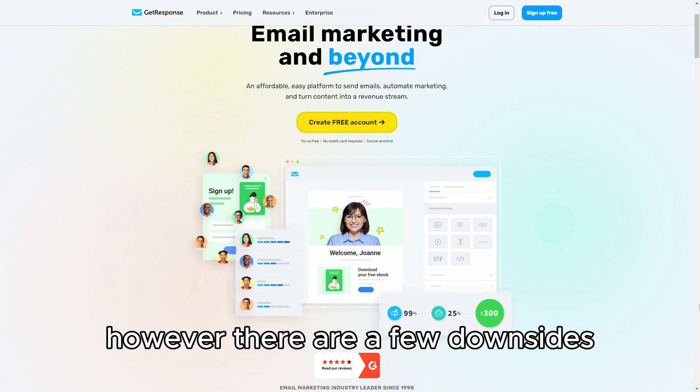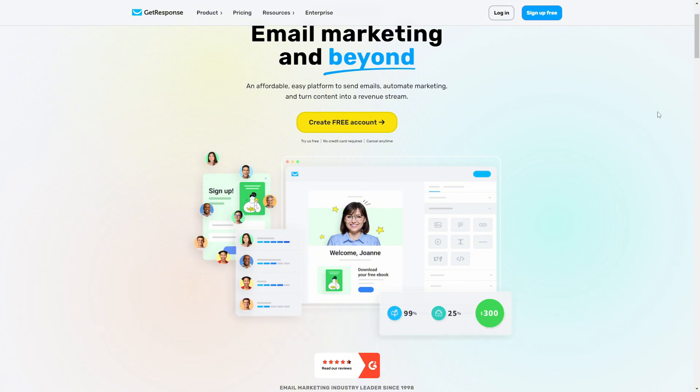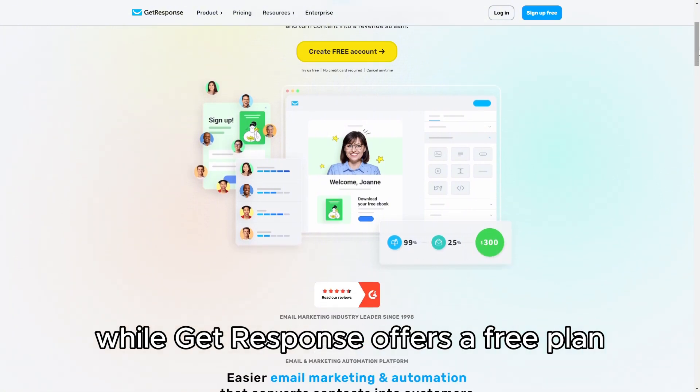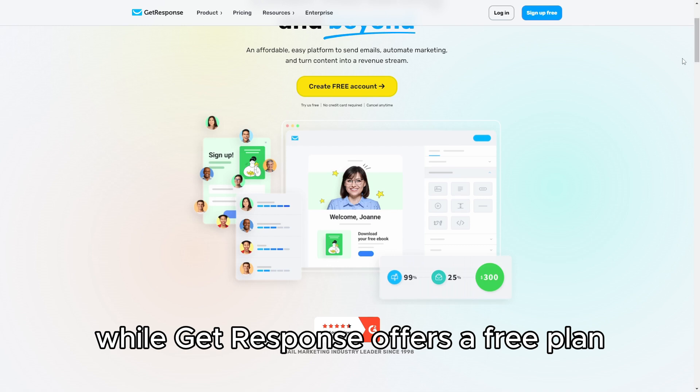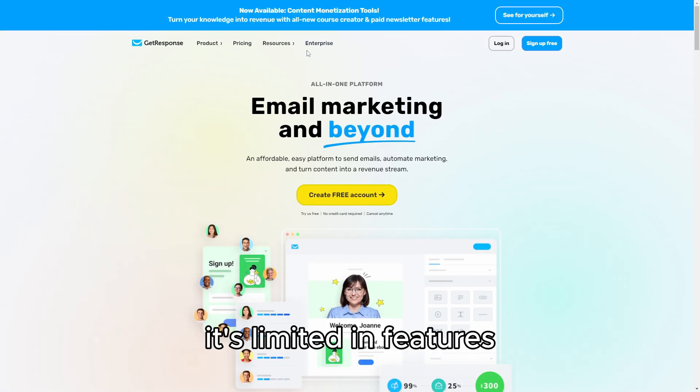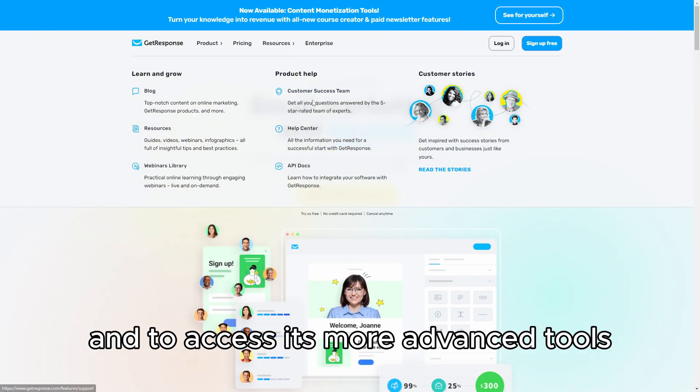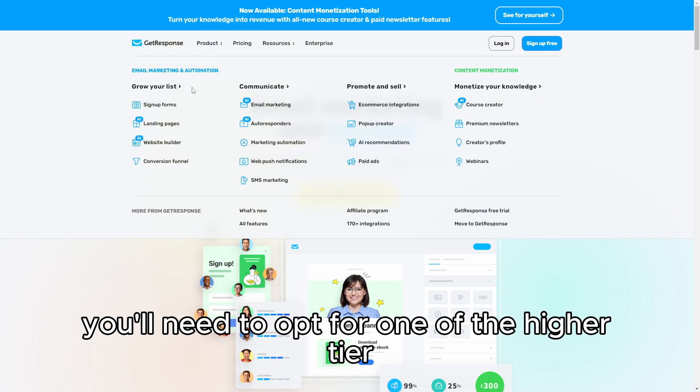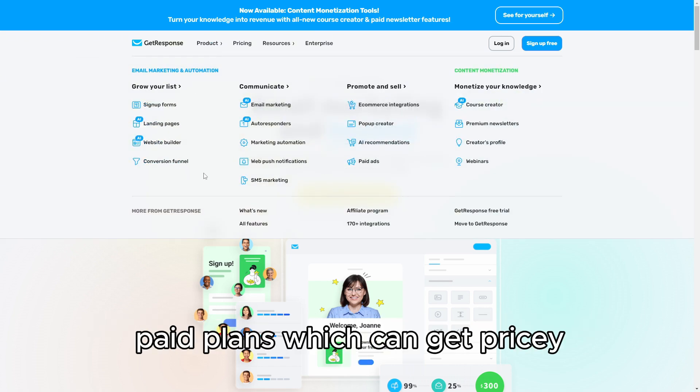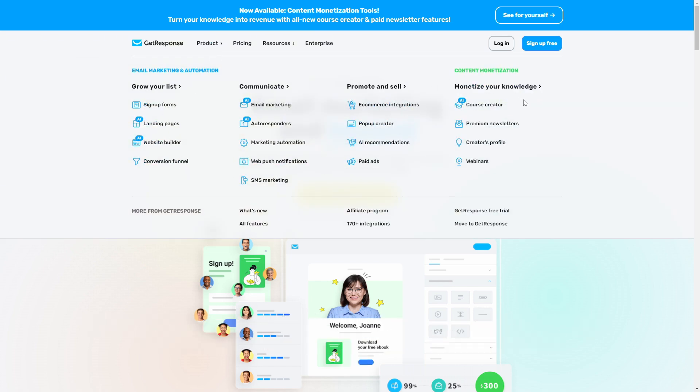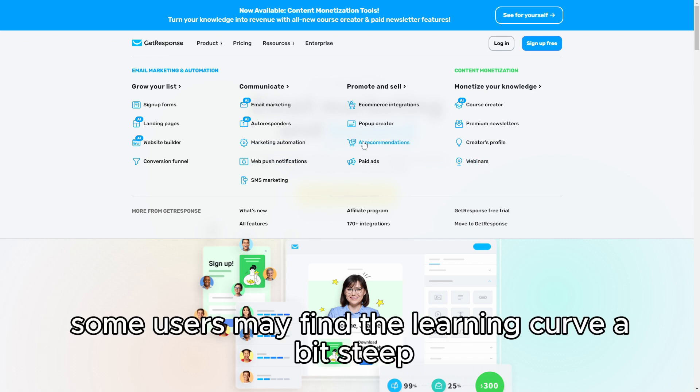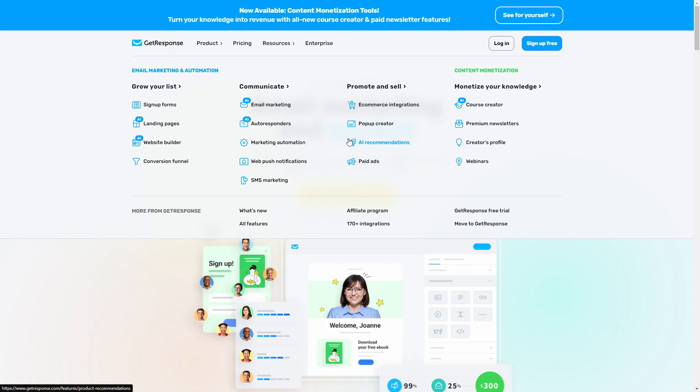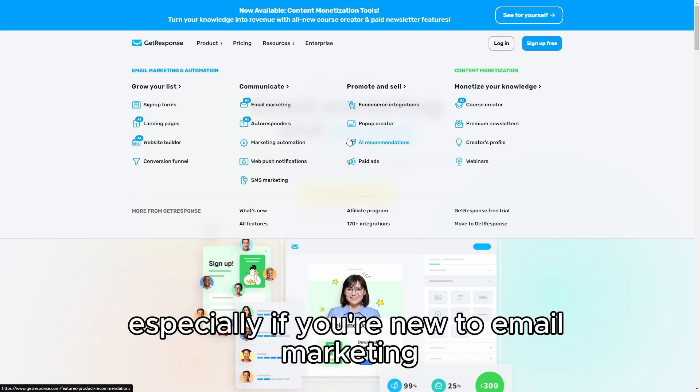However, there are a few downsides. While GetResponse offers a free plan, it's limited in features, and to access its more advanced tools, you'll need to opt for one of the higher-tier paid plans, which can get pricey. Additionally, some users may find the learning curve a bit steep, especially if you're new to email marketing.